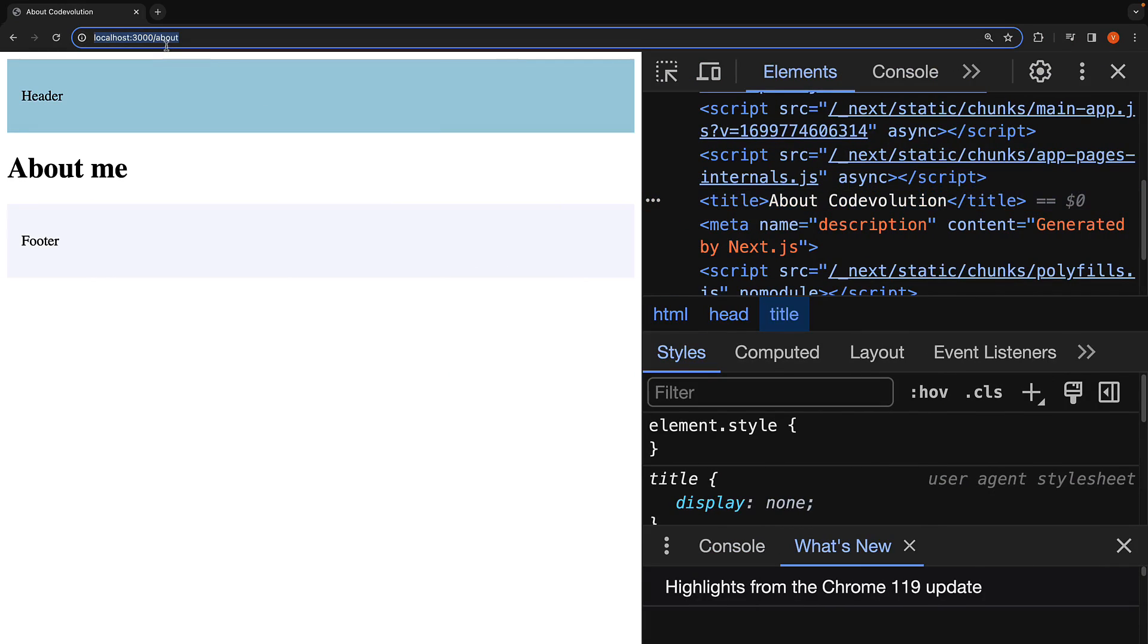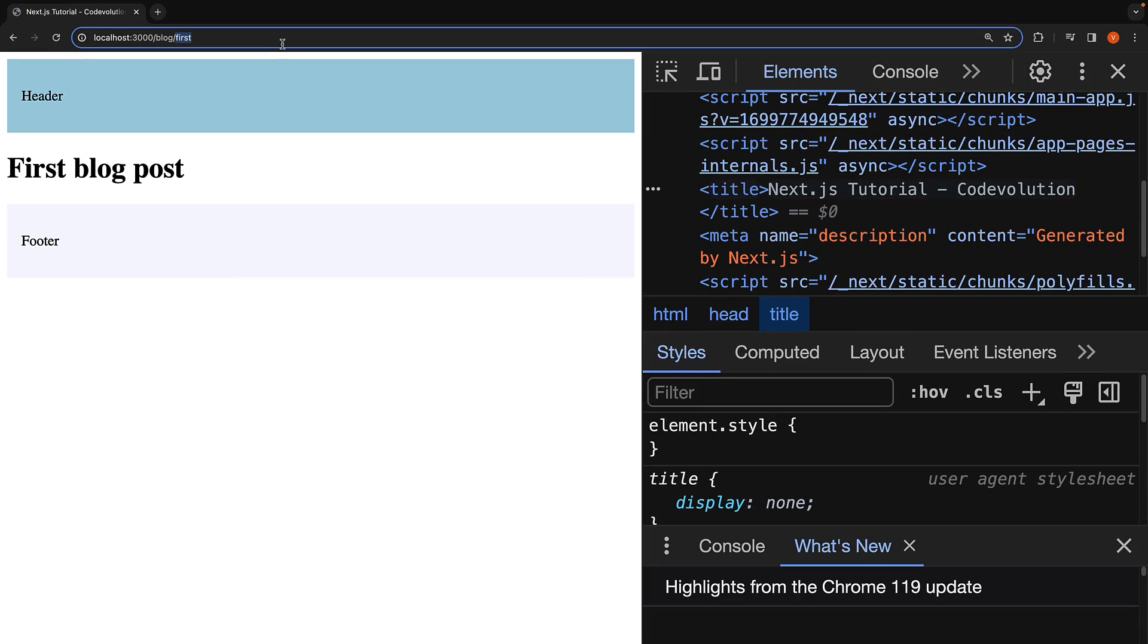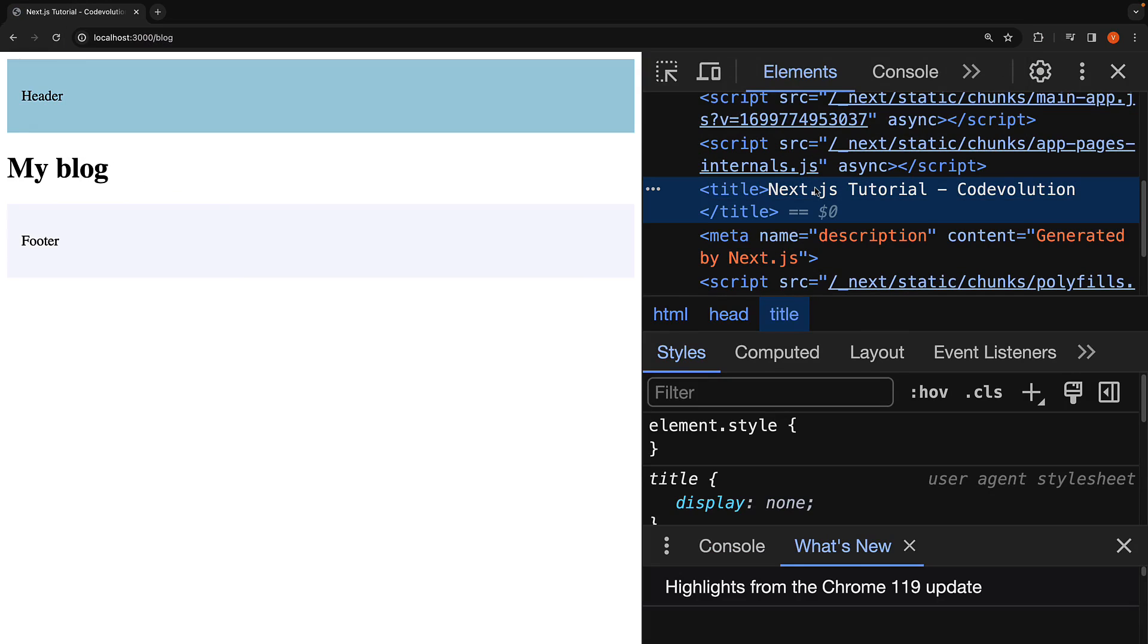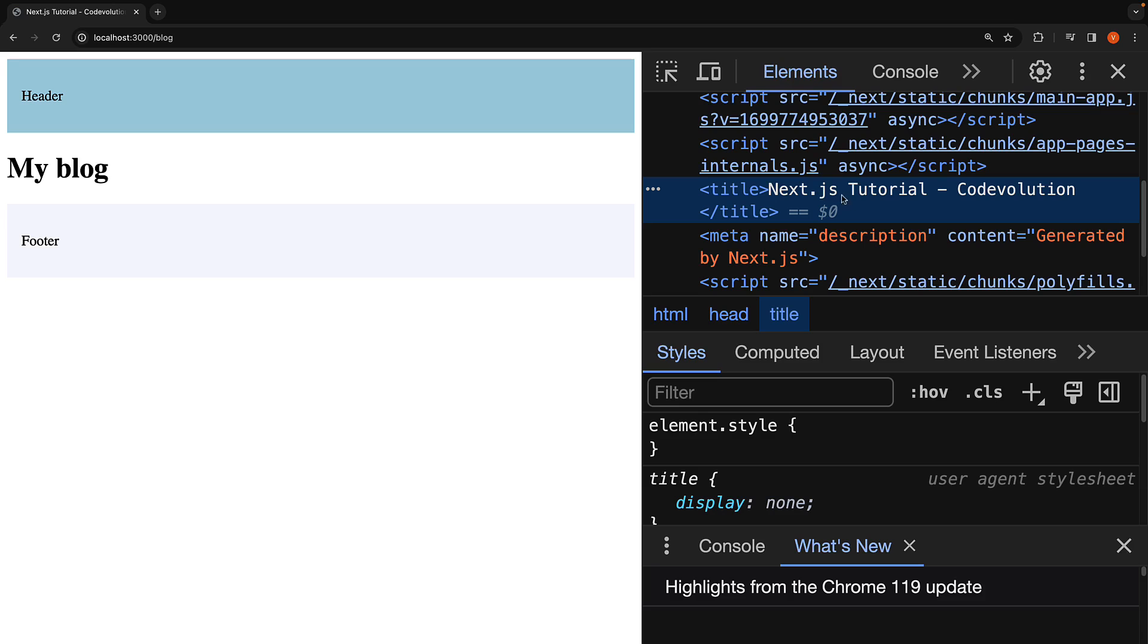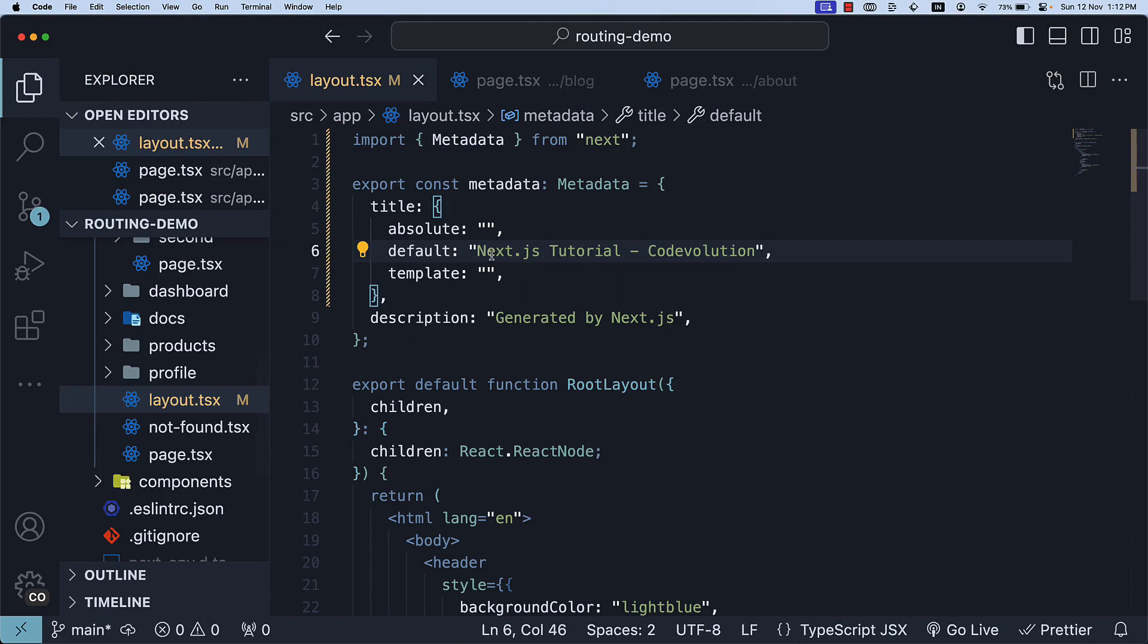So navigating to localhost:3000/blog will contain the title Next.js tutorial - code evolution. That is the default title set in layout.tsx.